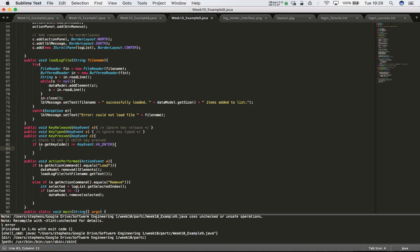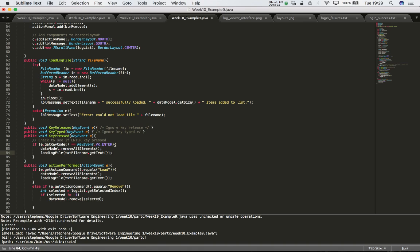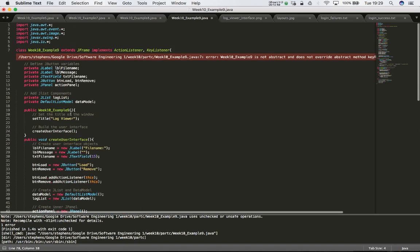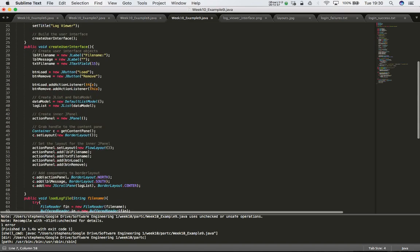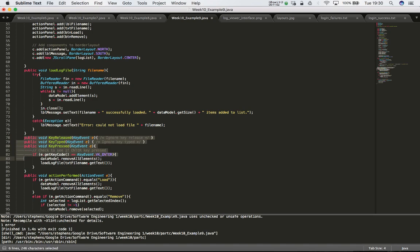If the enter key is pressed I want to load the file from whatever the user typed into the text box. I already have that code - it's basically the same functionality as clicking the load button. So in my actionPerformed where I handle the load button, I'll copy that code and put the same code into my key pressed handler for the enter key. When the user presses enter, I'll remove all elements from the list and then try to load the file defined by the text field content.